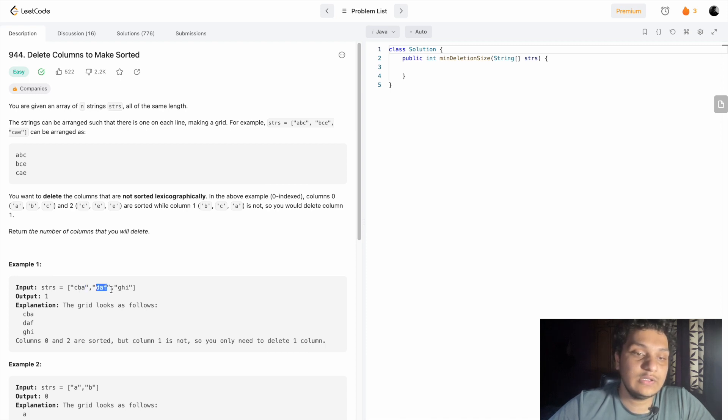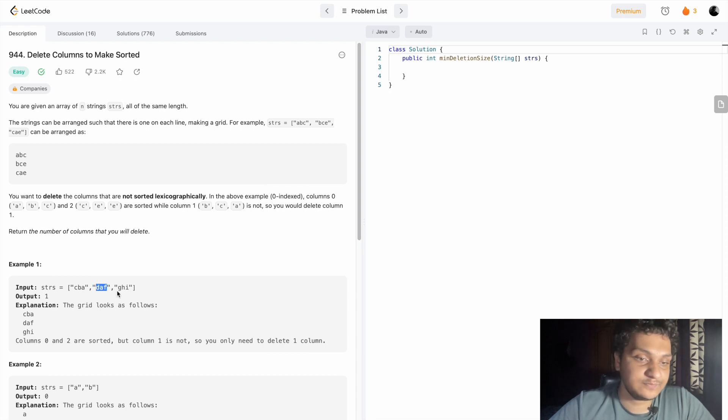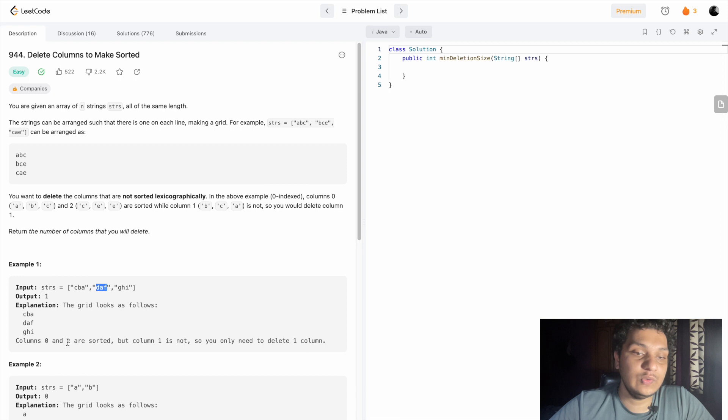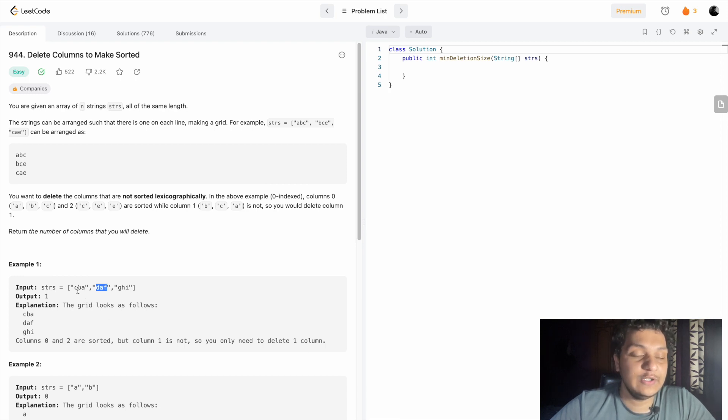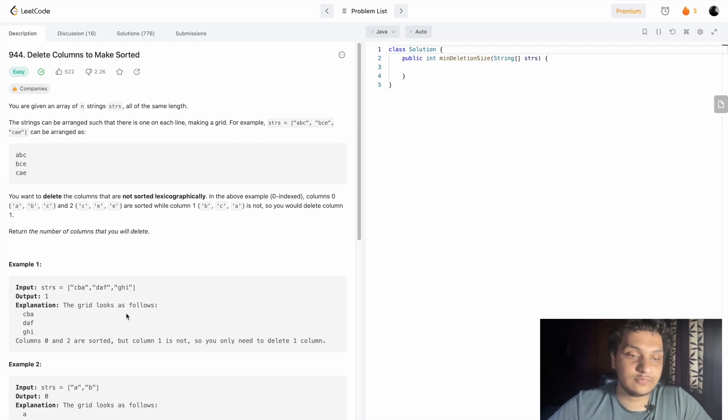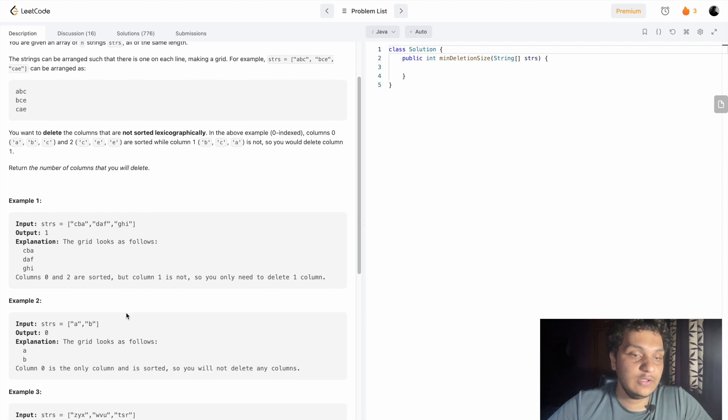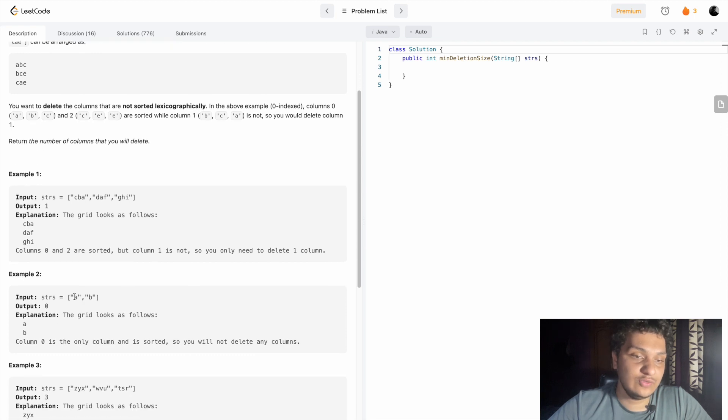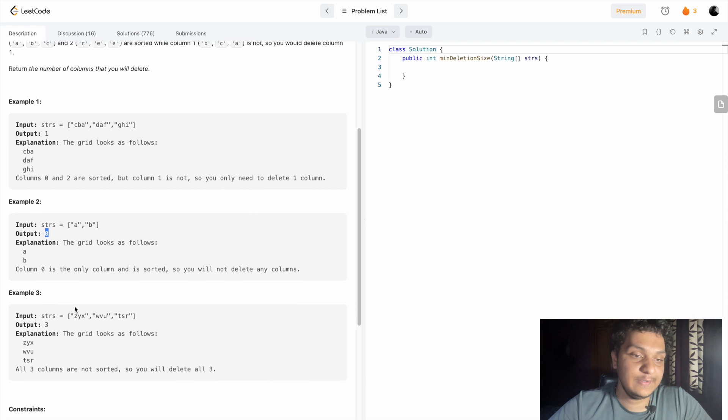In this example, we can see column 0 and 2 are sorted, but column 1 is not sorted because this is sorted and this one is sorted, but this one is not sorted because d, a, and f came here. Also, this is only a single element, so nothing should be reported.